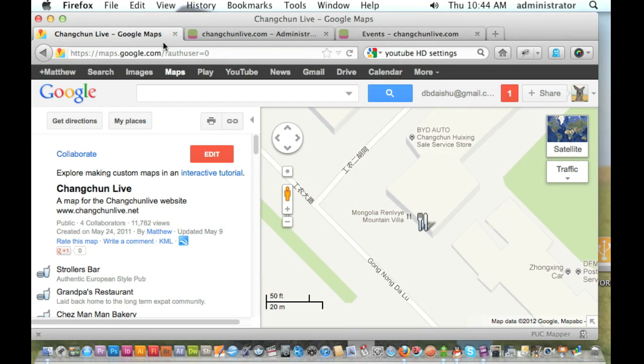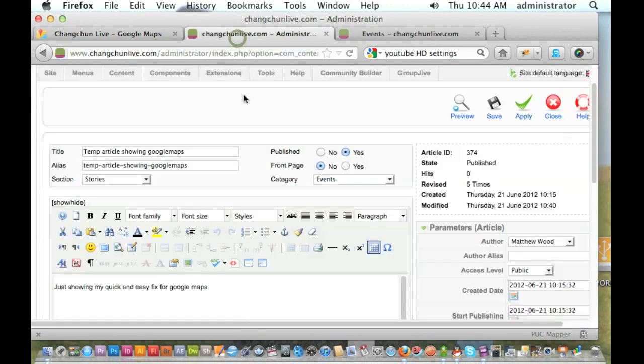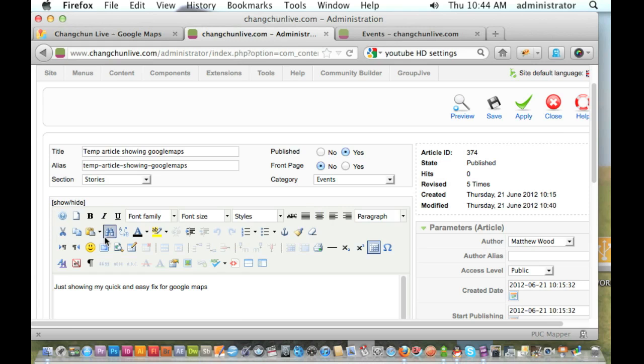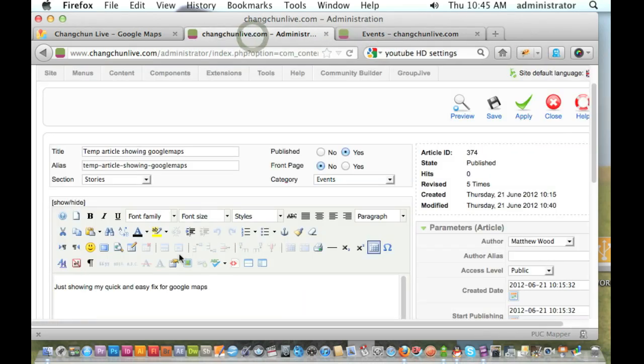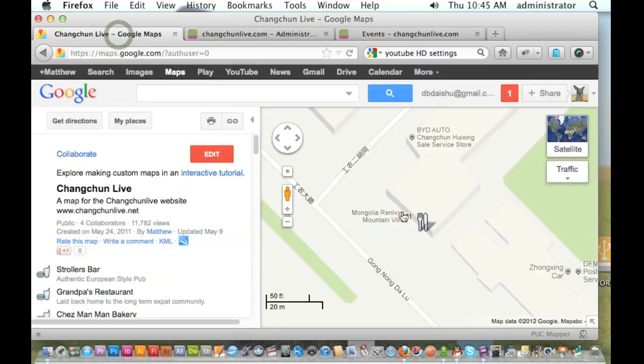Now the problem actually is, would probably be if you're using the JCE editor in here or even the tiny editor default for Joomla. Alright, so just to show you, this is the article I wanted to put it in. This is the article I can edit in and here's my Google Maps.